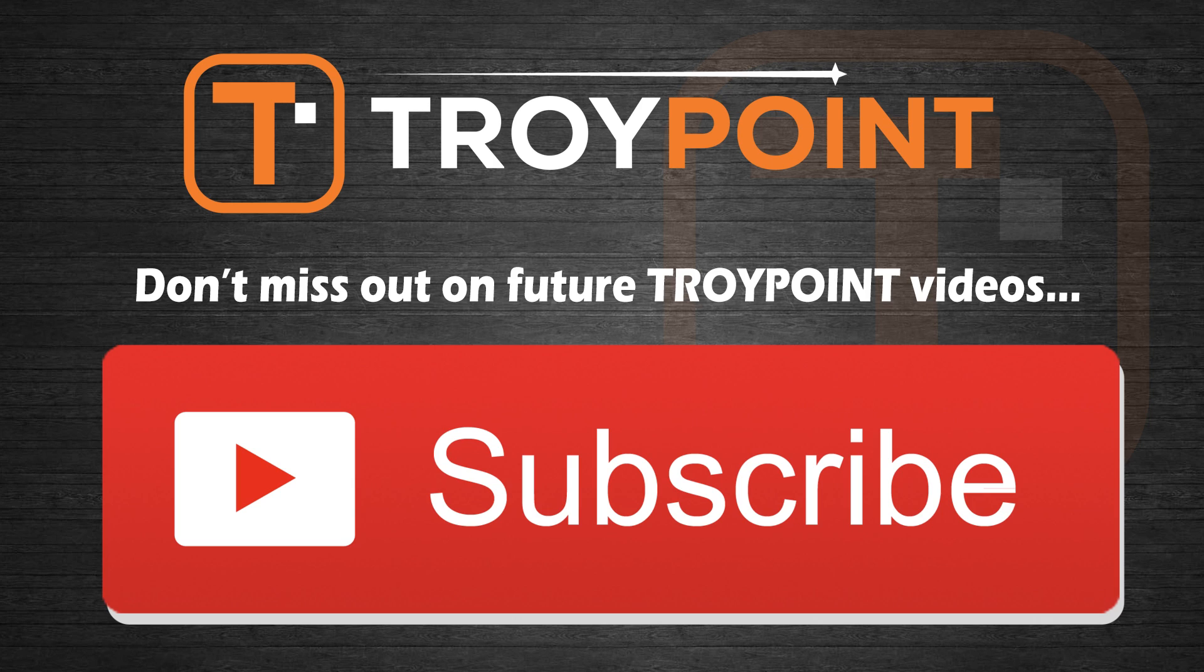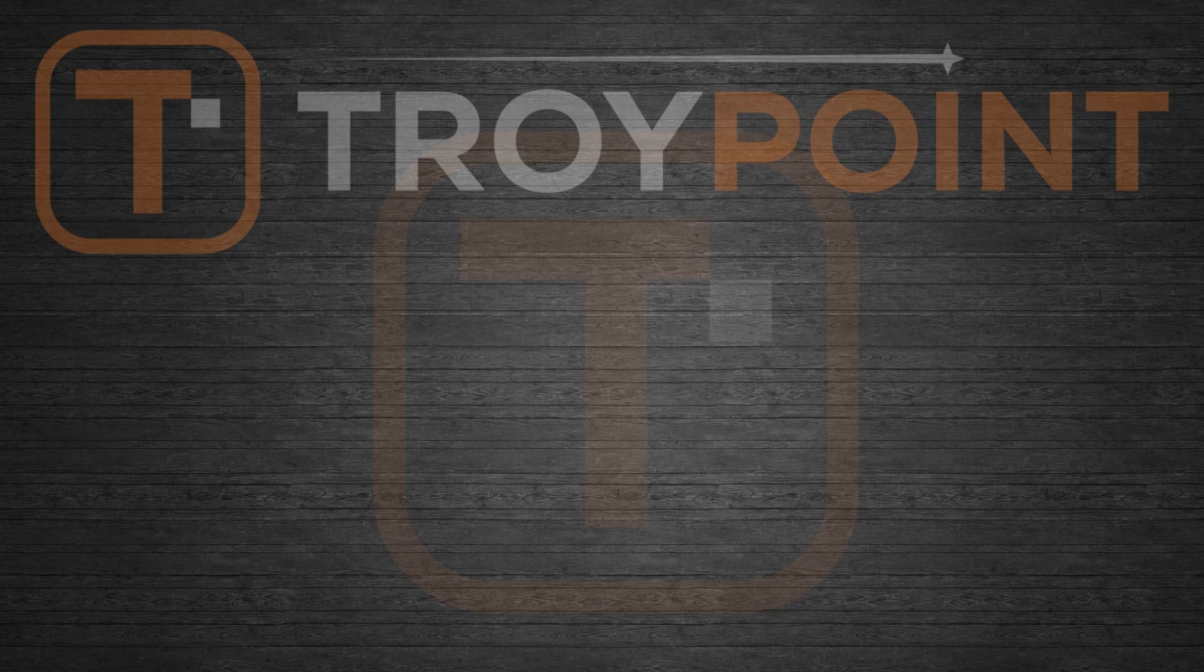Guys, thank you very much for watching this video. Please be sure to hit the thumbs up button, subscribe to my channel and click the bell icon to be notified when I release new videos like this in the future. Have a great day, and thanks for following Troy Point.